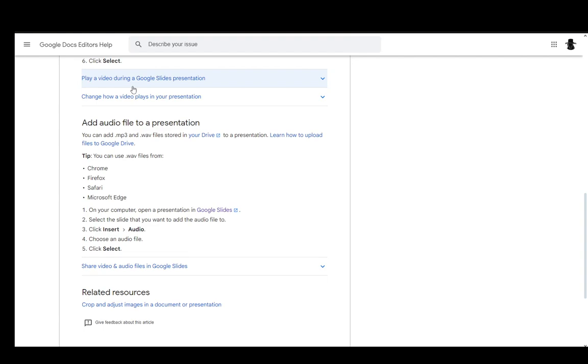To embed the audio, go to your presentation and open Google Slides. Once you're in the presentation you want, select the slide where you want the music to be added. Then click Insert and go to Audio. Once you're there, choose the audio file and click Select.